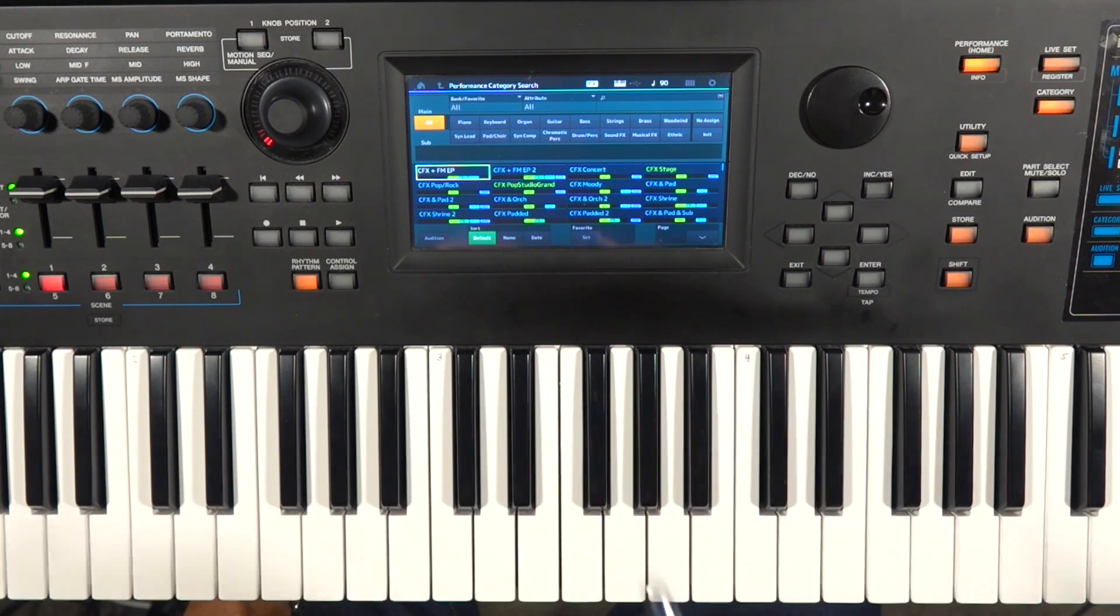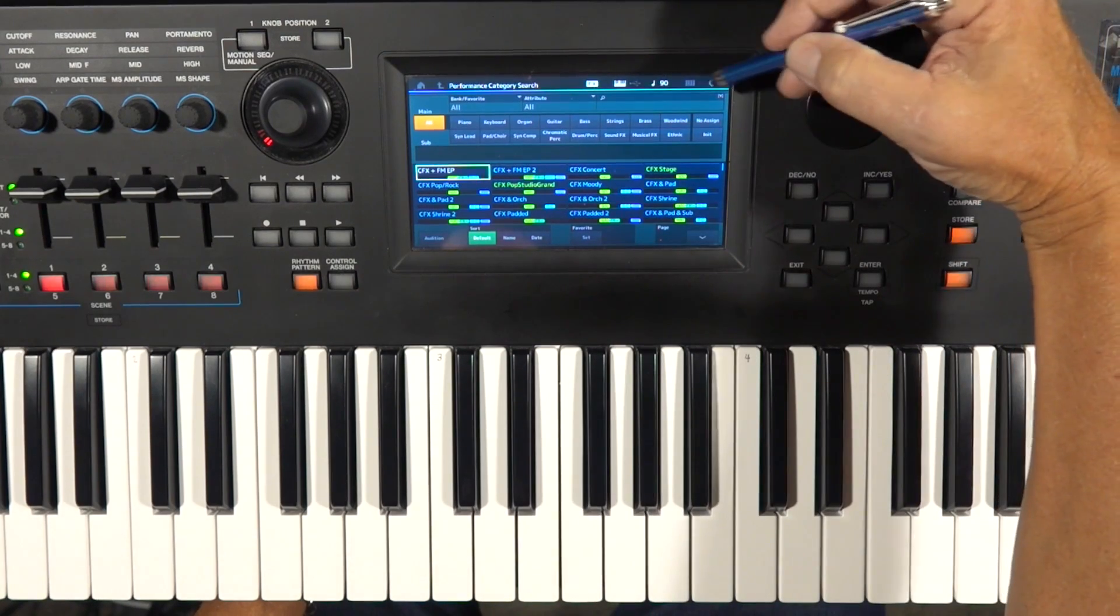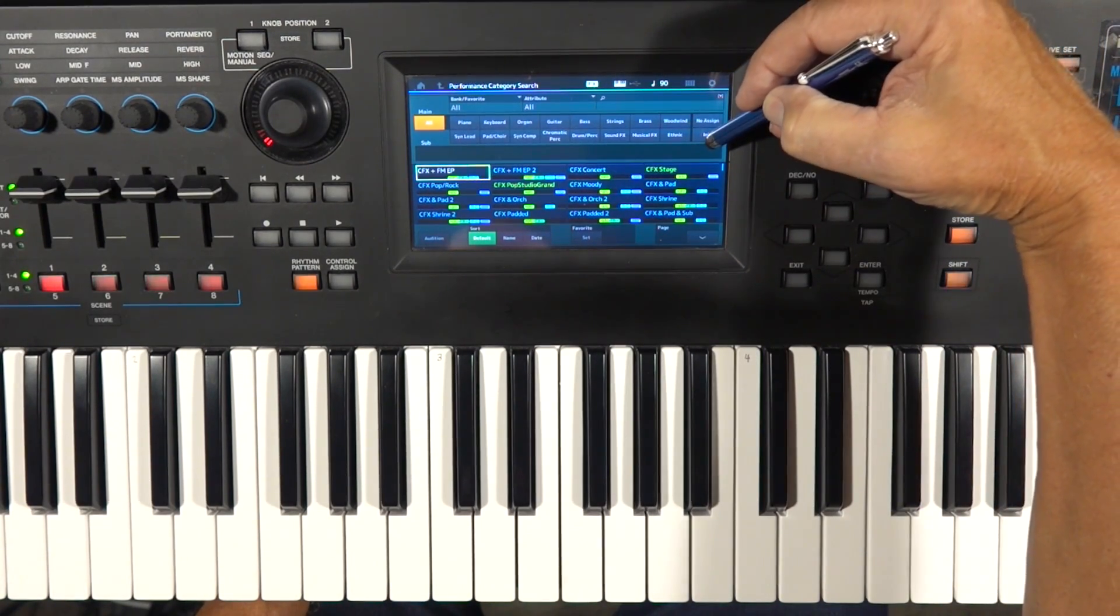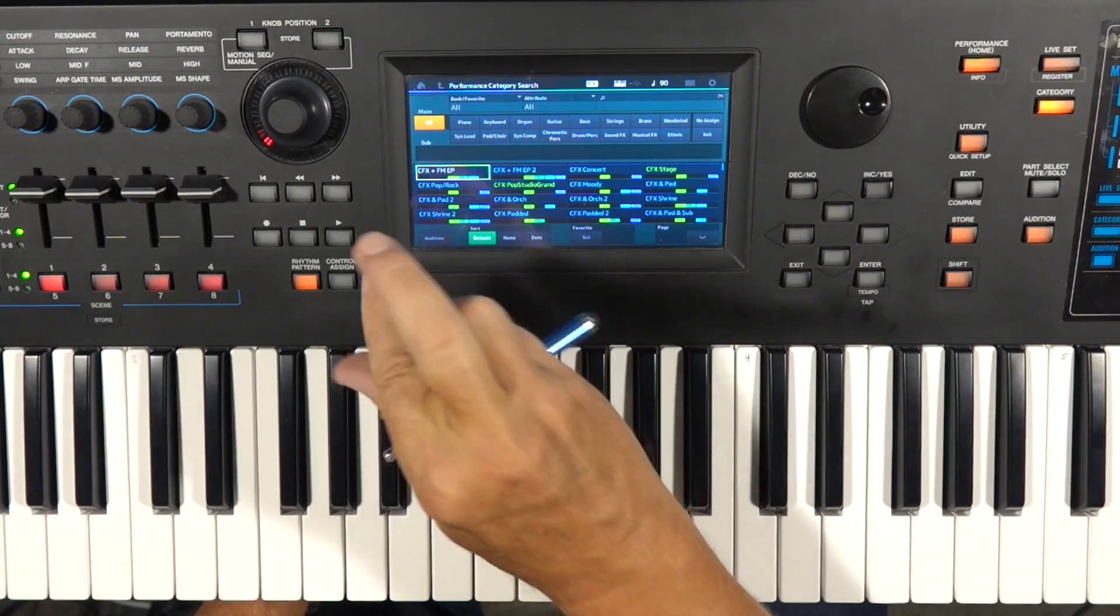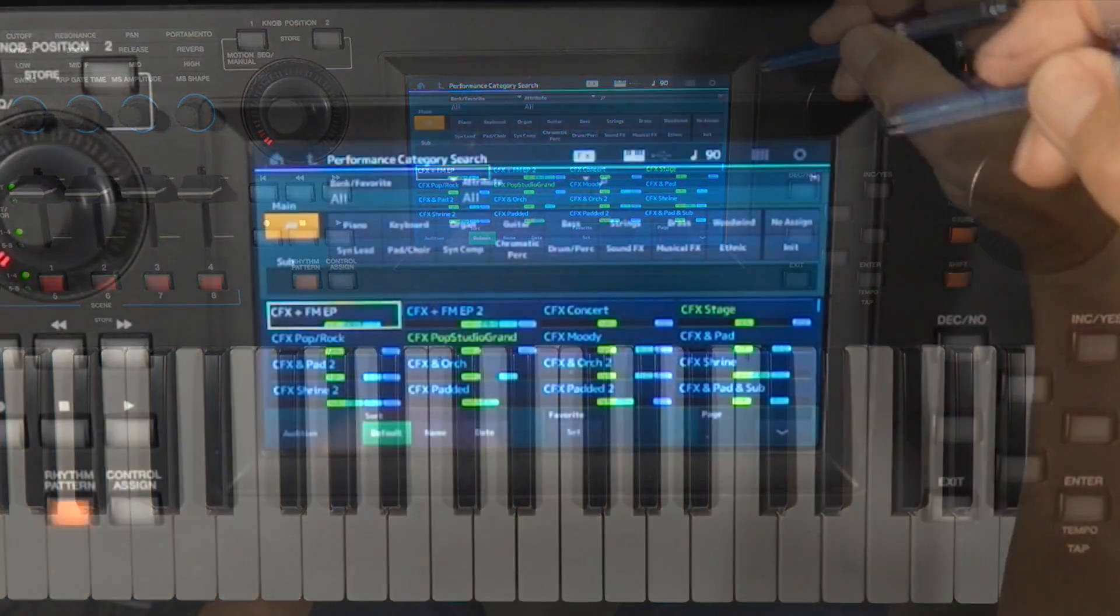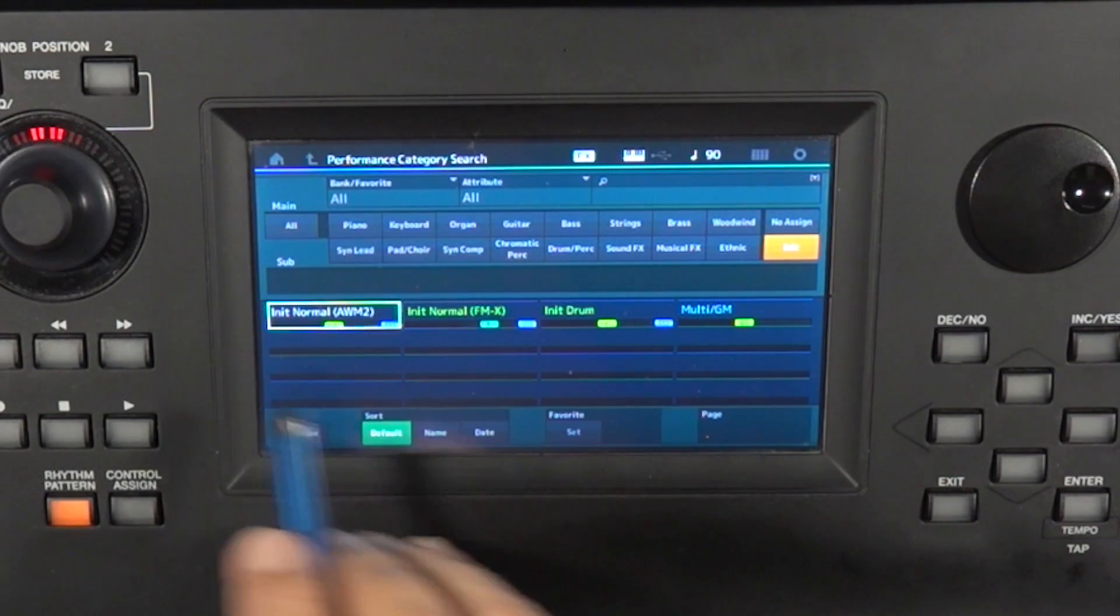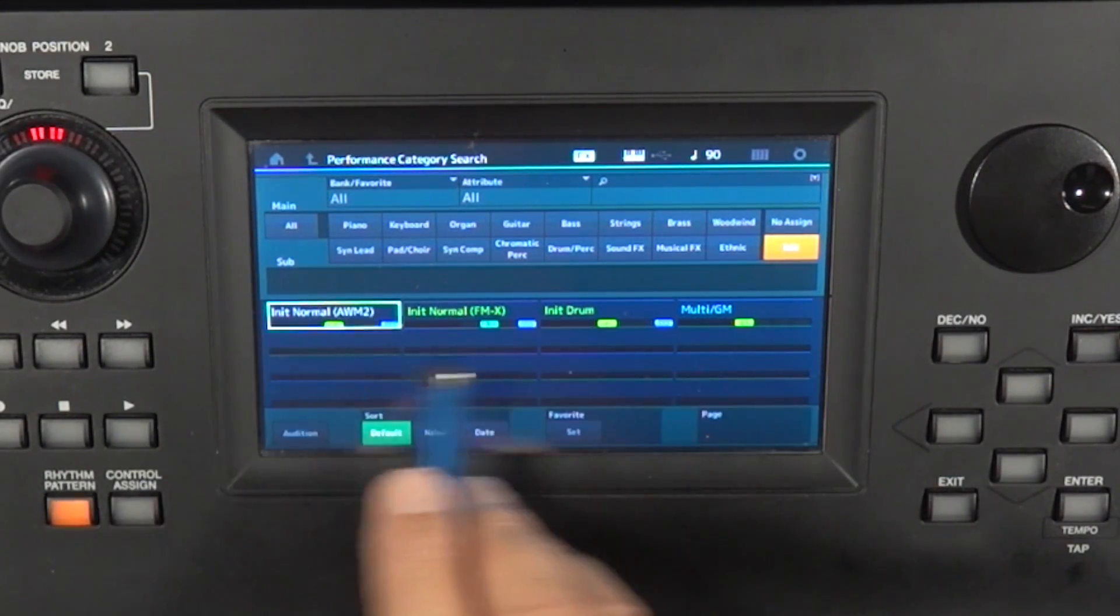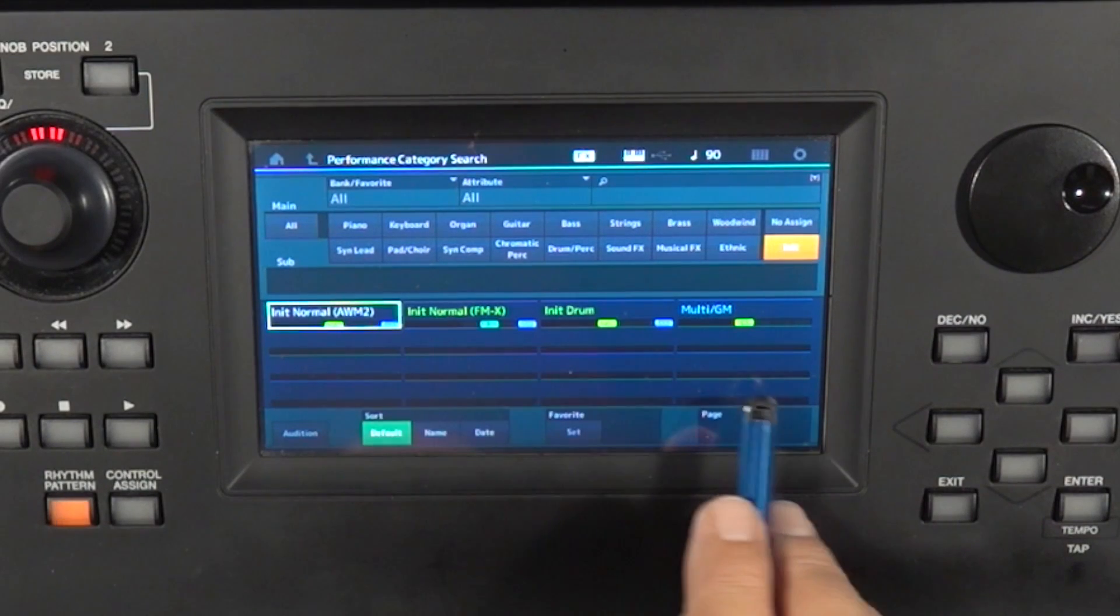getting samples into the MODX. It's not hard, but it's a little counterintuitive because it uses this button called init. So I'm in the performance category search page, and right here is a button called init. When you hit that, you get a choice of four different types of performances that you can create.